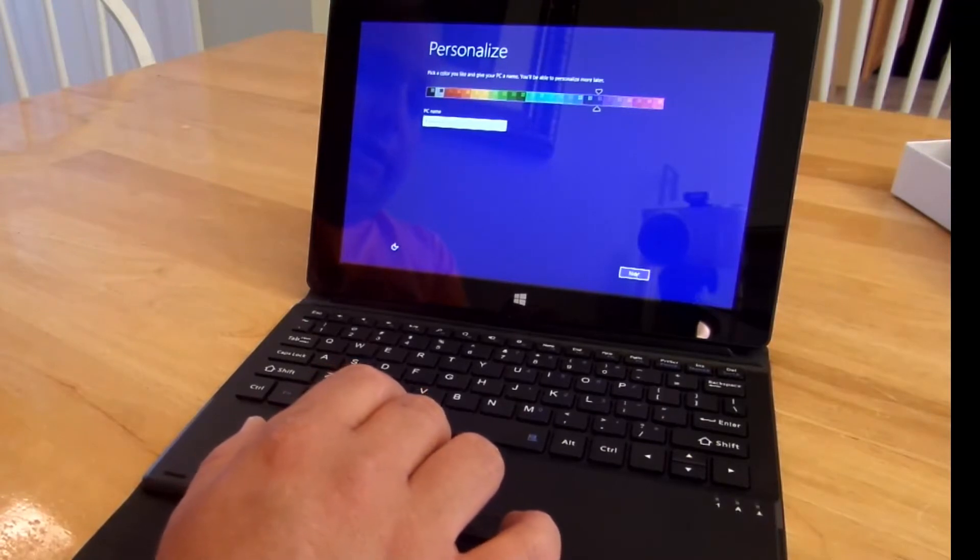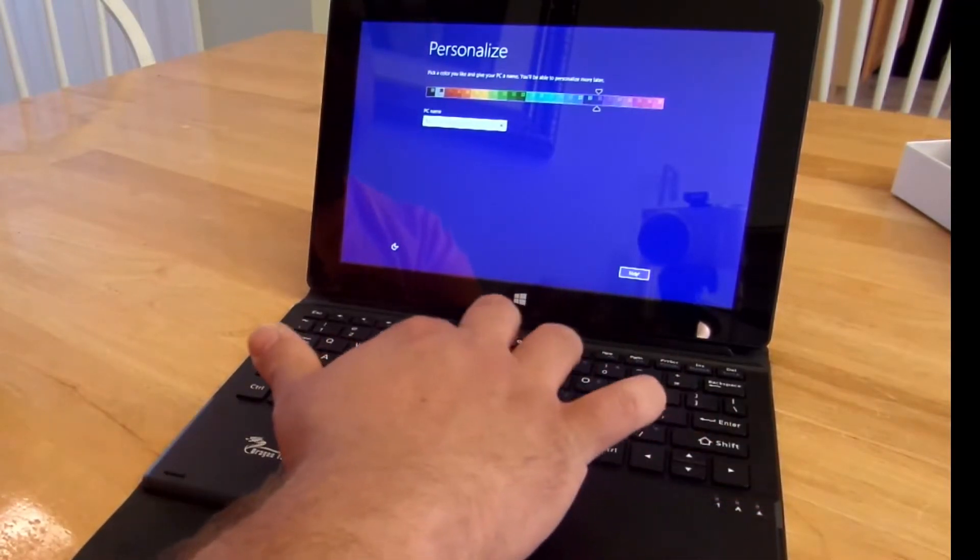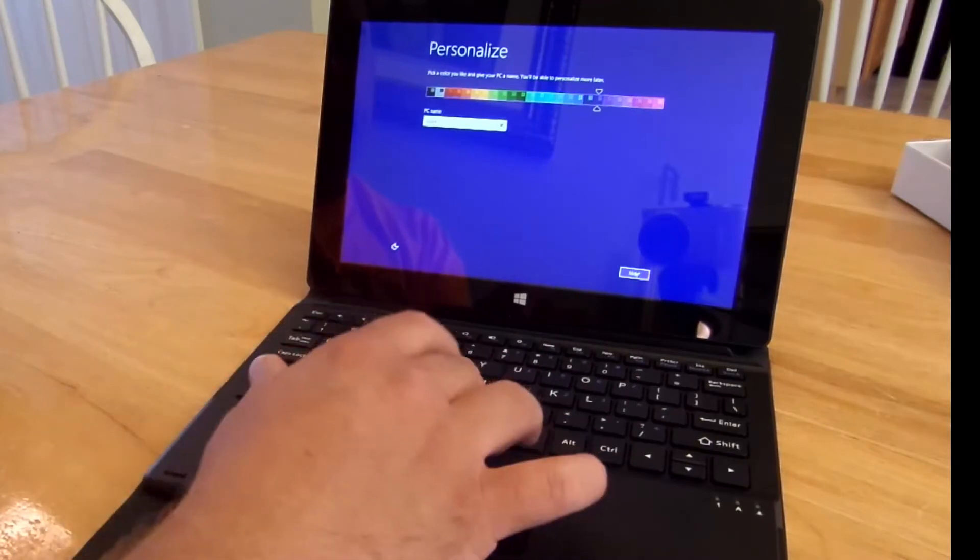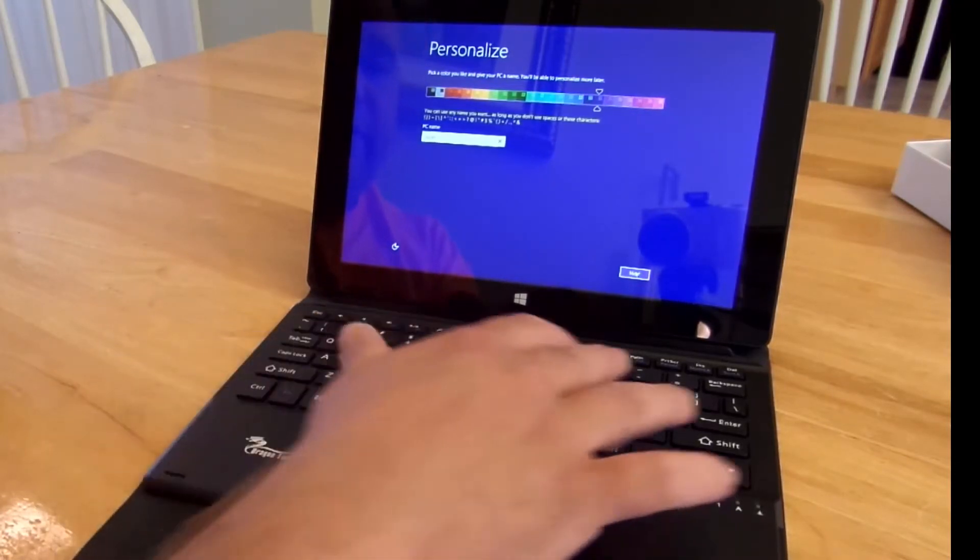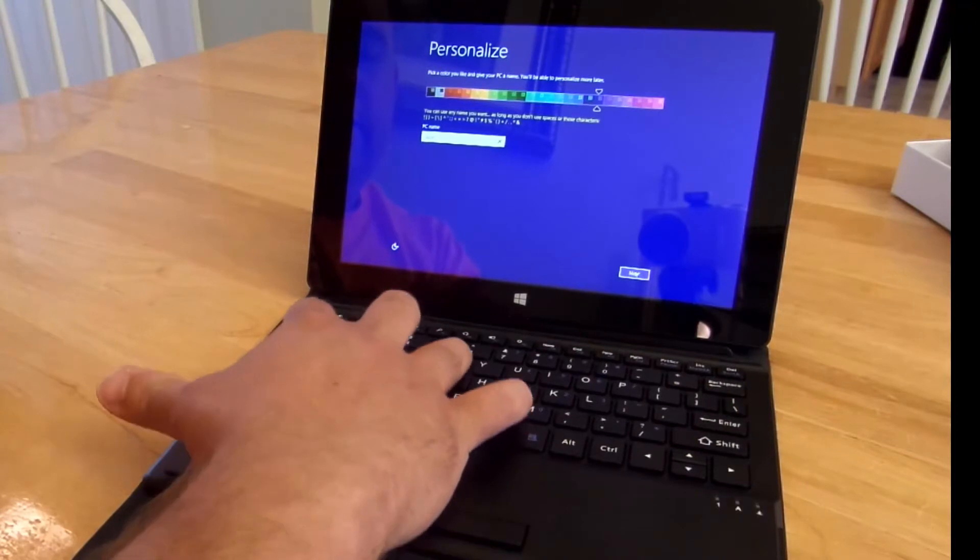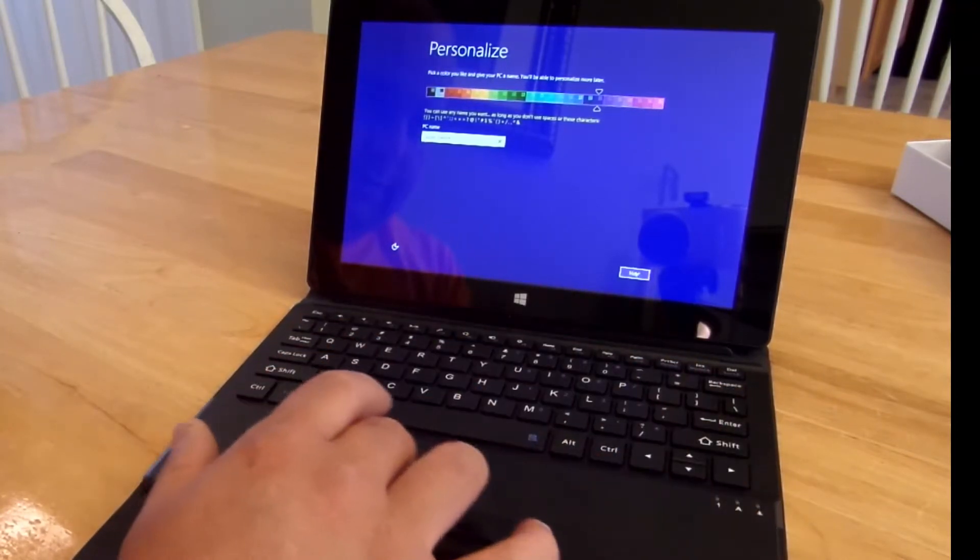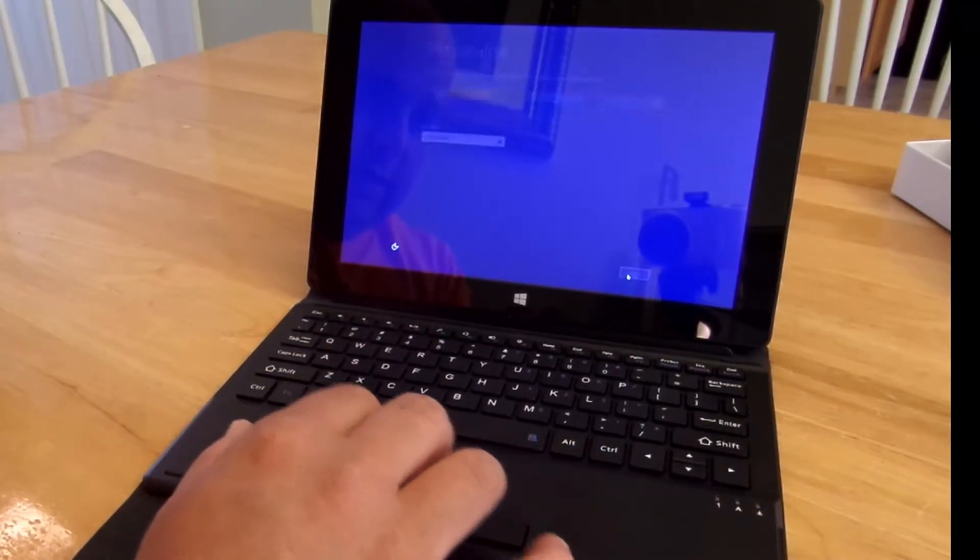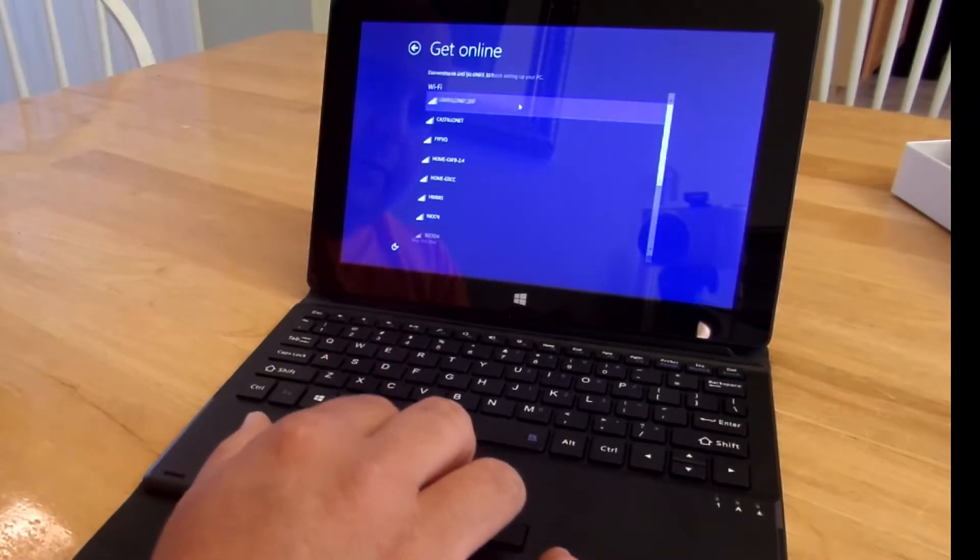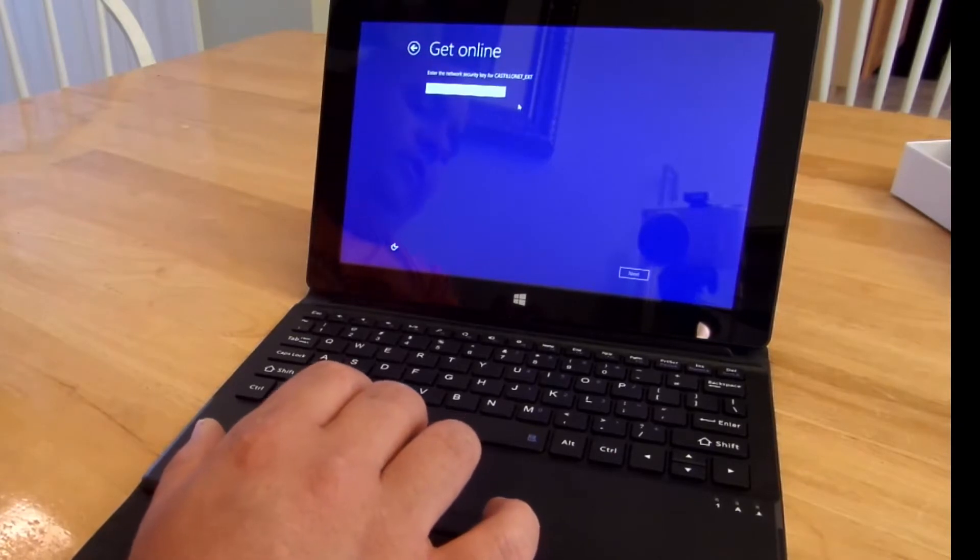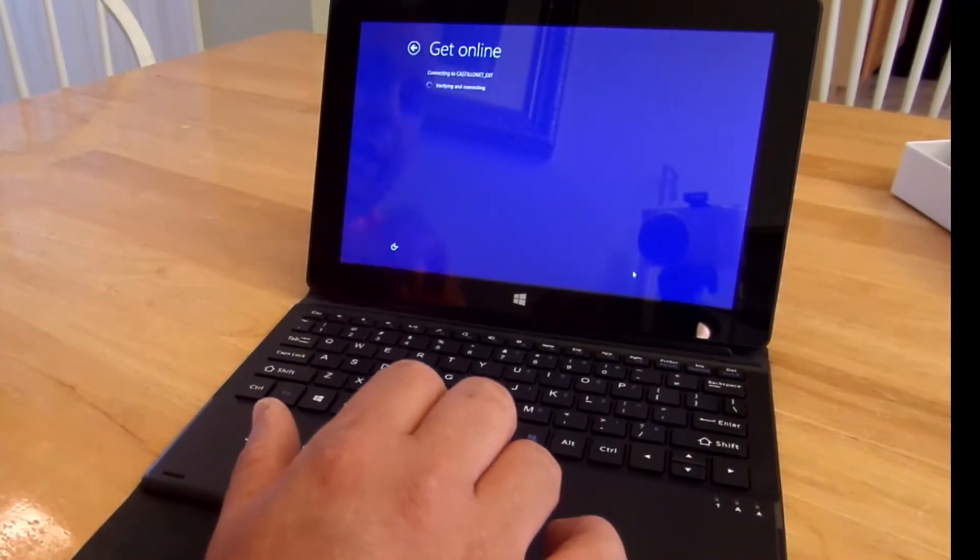So now we're going to set everything up. We're going to go for Iggy's tablet. Next. And let's go for my Wi-Fi. And there is a security key. Give me one second. Alright, we're getting online now.